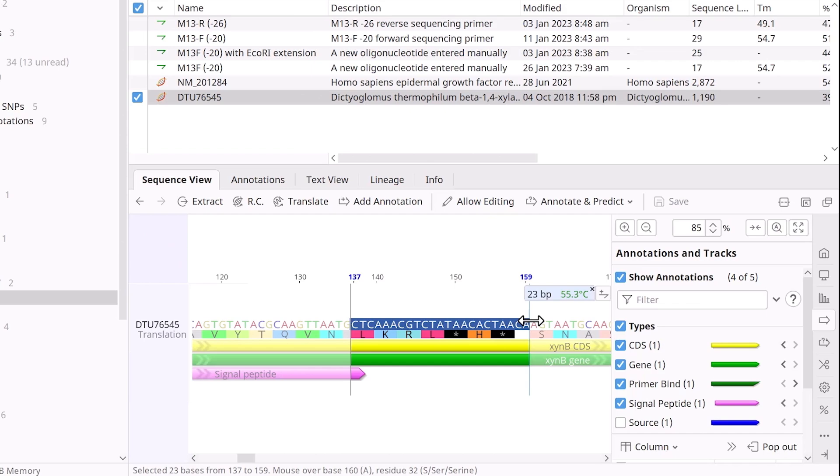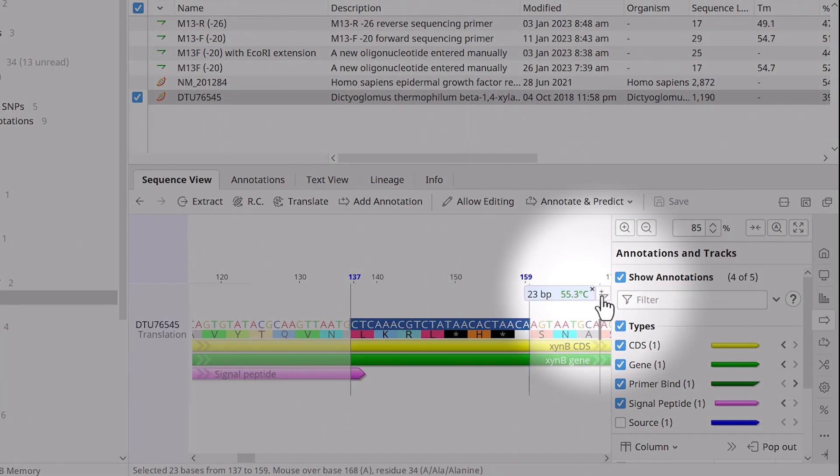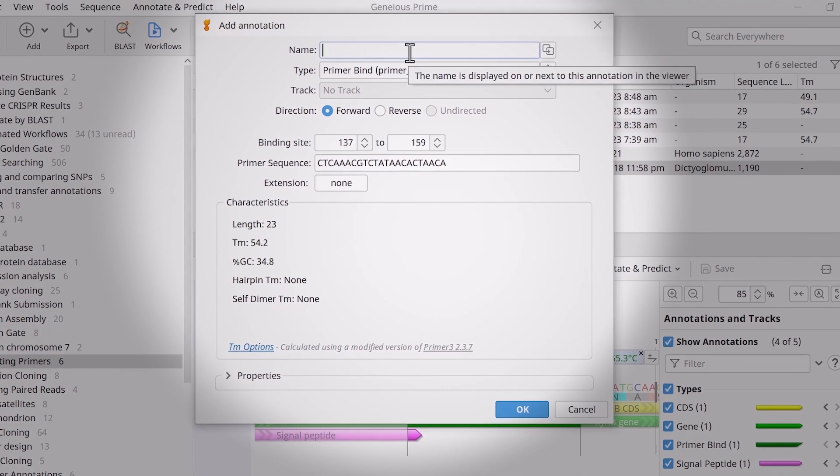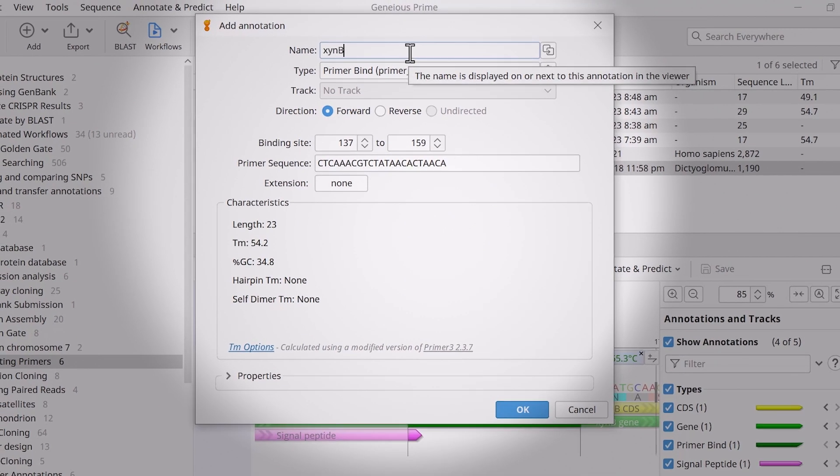Genius will display the number of bases and approximate melting temperature for your selection. Once selected, click Add annotation. In the new window,